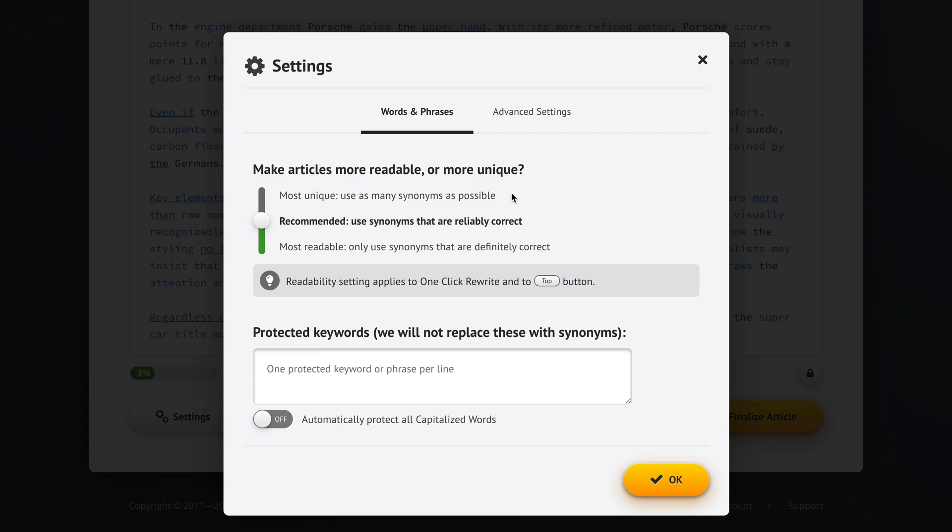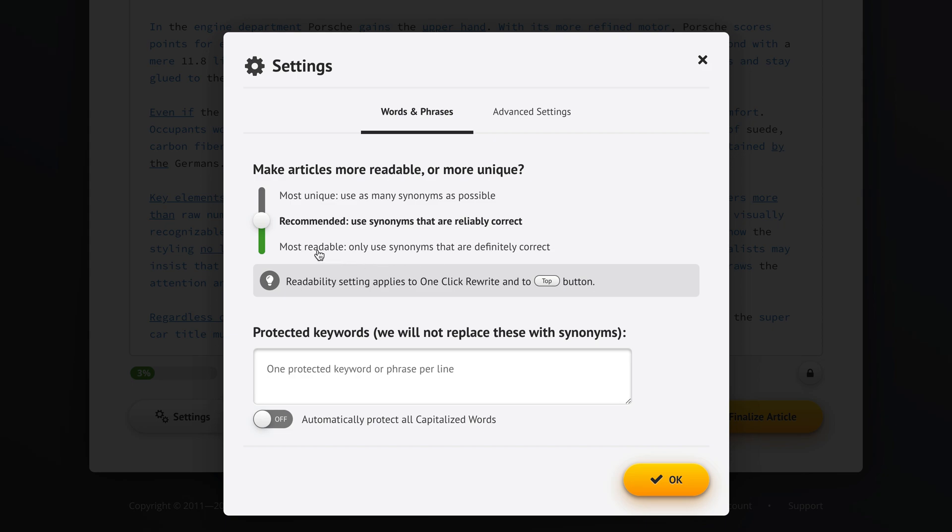We have a slider here and we can tell Spin Rewriter to make our articles as unique as possible, so it's going to use as many synonyms as possible. Or we can use the recommended option which has been finely tuned over the years. I would suggest to almost always stay with the recommended option where Spin Rewriter will use synonyms that are reliably correct and still provide enough uniqueness. Or we can go with this option where Spin Rewriter will only use synonyms that are definitely correct and the articles will be as readable as possible but maybe not quite as unique.